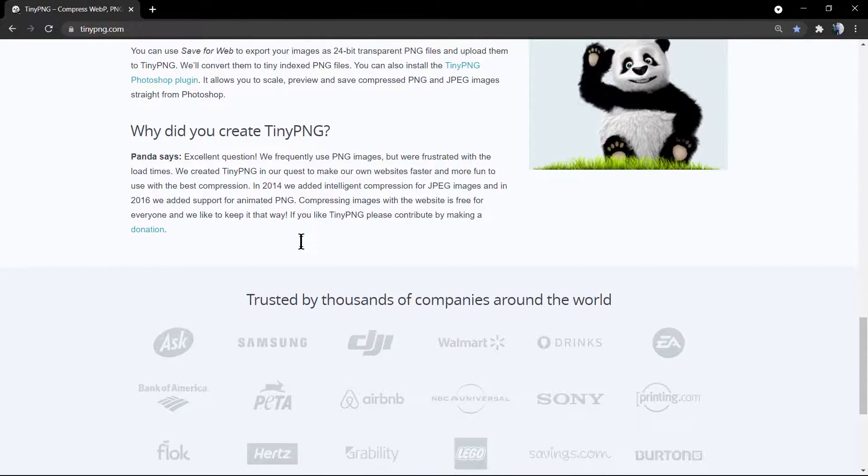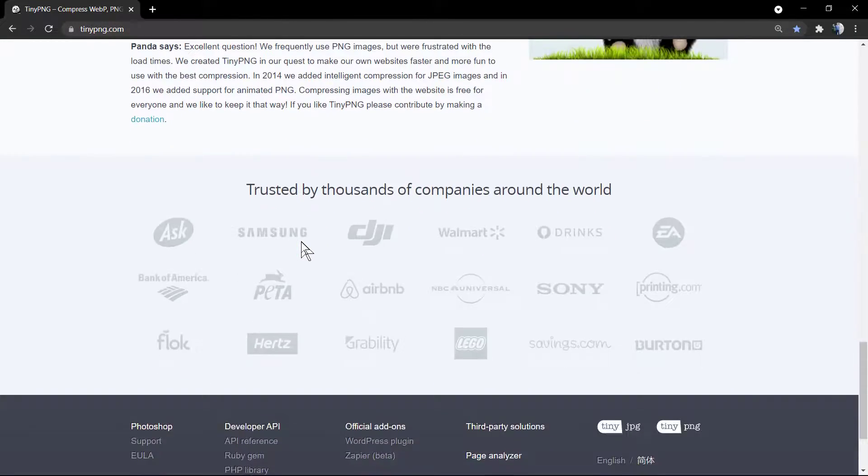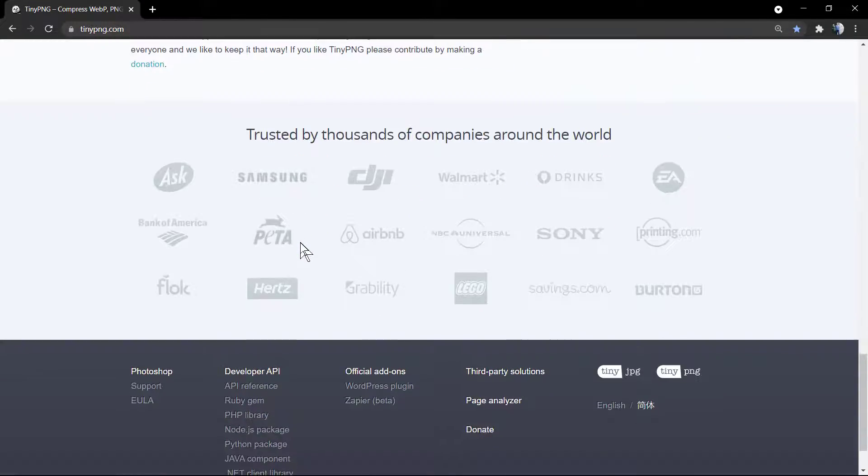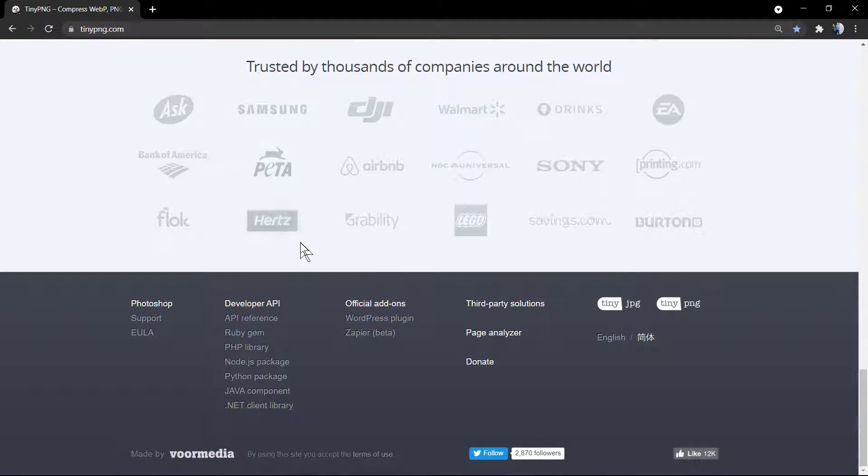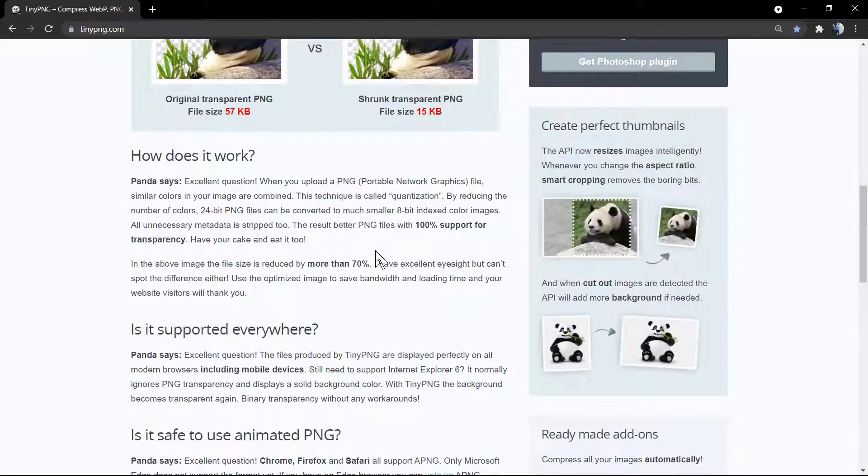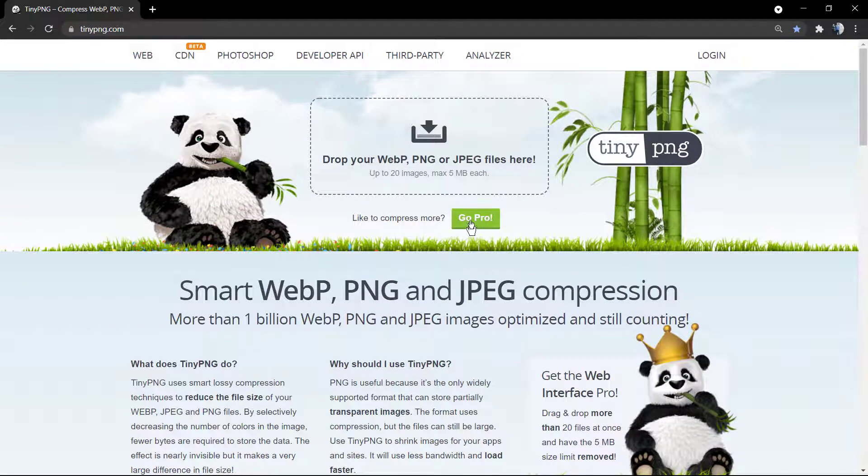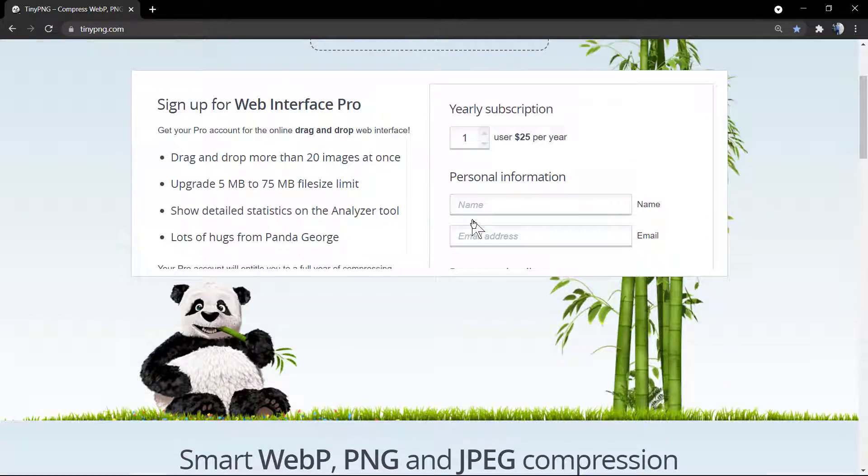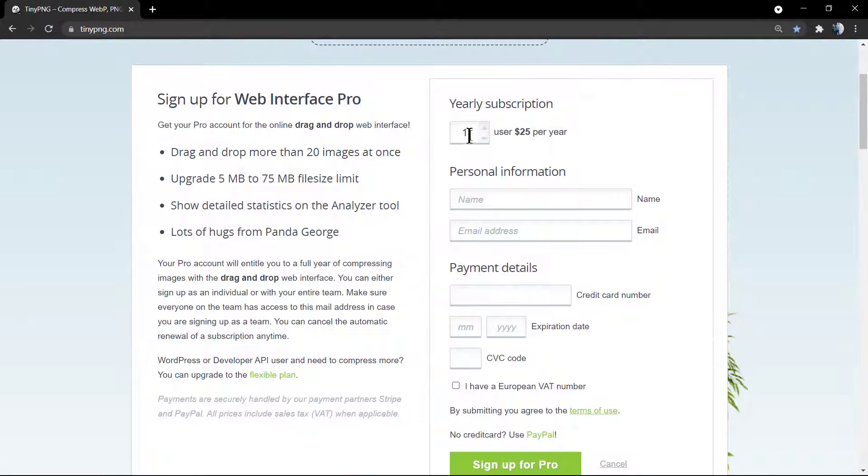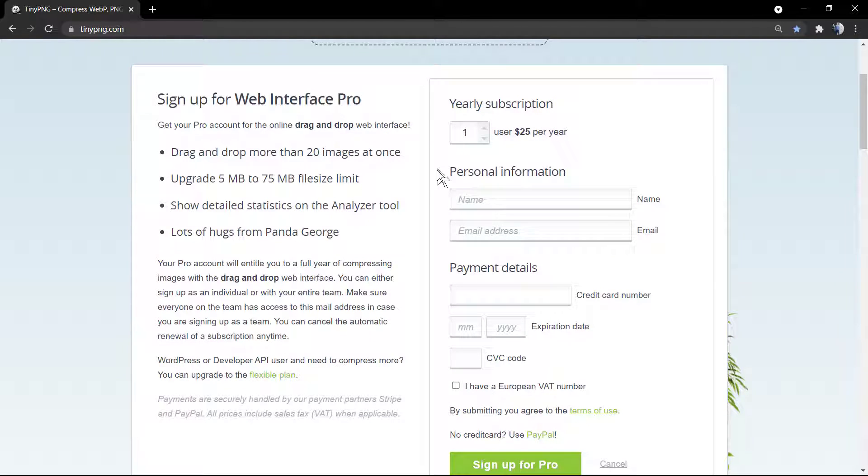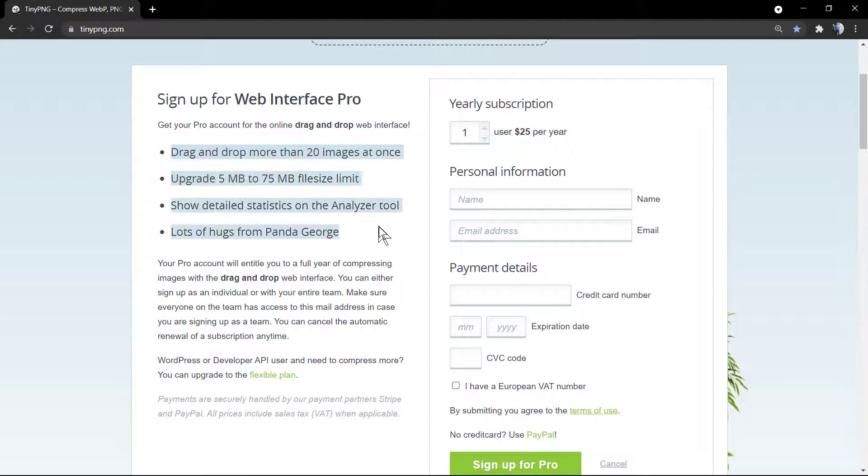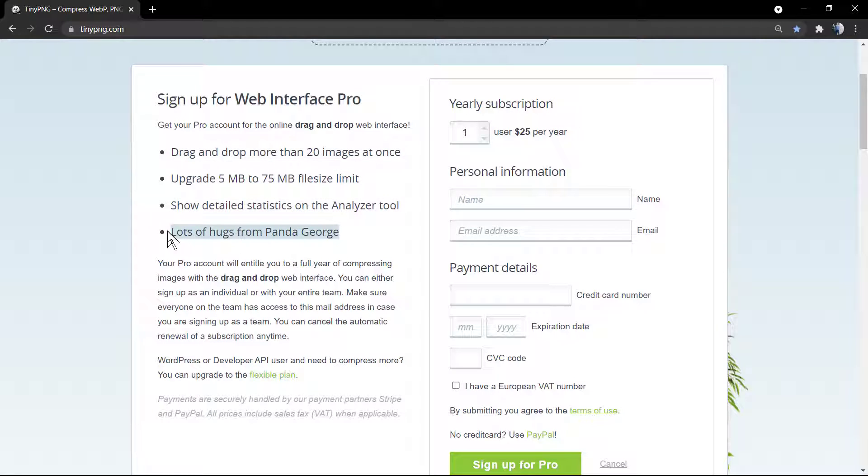Here's some brands that are using it. My personal favorite is Lego. If you click right here, you can go to the Pro to review. It's very cheap in case someone likes it, it's $25 bucks. But the best feature, it's lots of hugs from Panda George, that is personally my personal favorite feature.